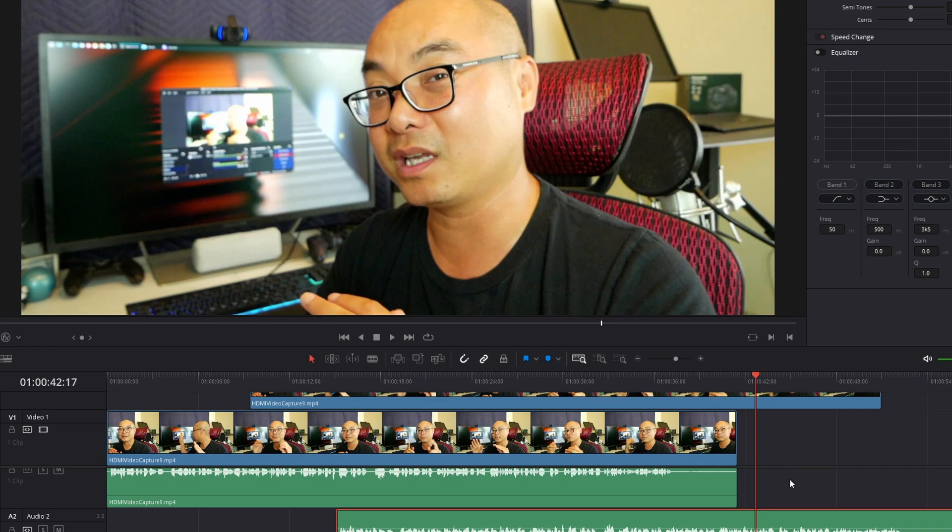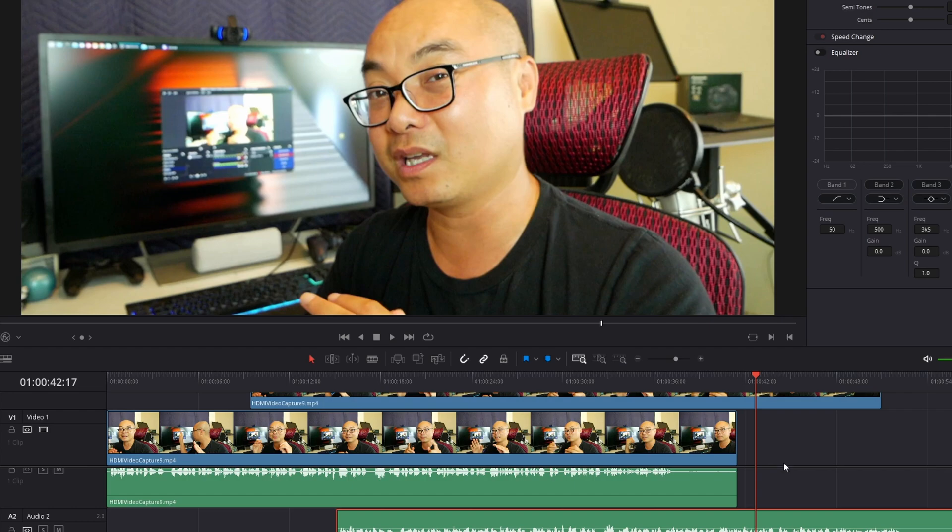So if you actually had any thoughts on this or any other ways in which you do this, be sure to leave that in the comment area below. And if you did want to see more of my DaVinci Resolve tutorials and tips, I do have an entire playlist. I'll leave that in the description area as well.